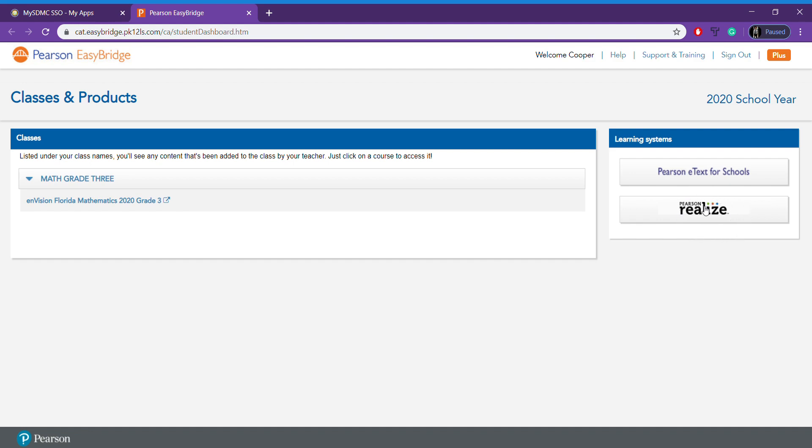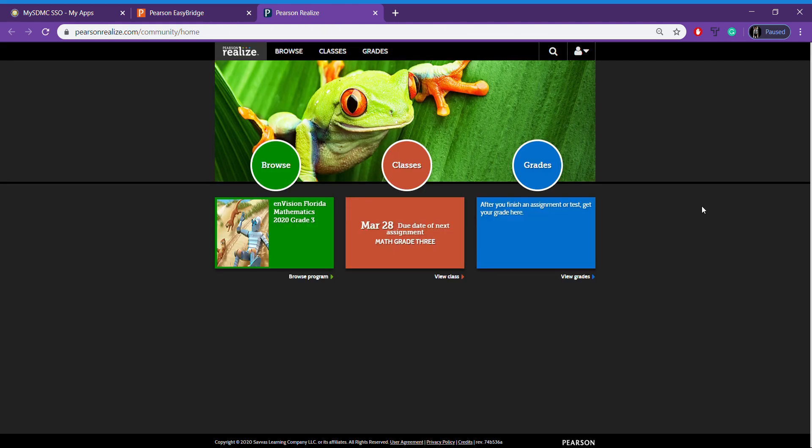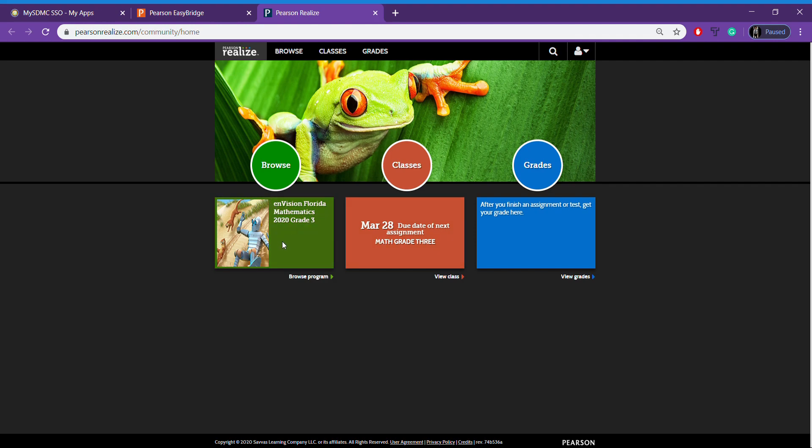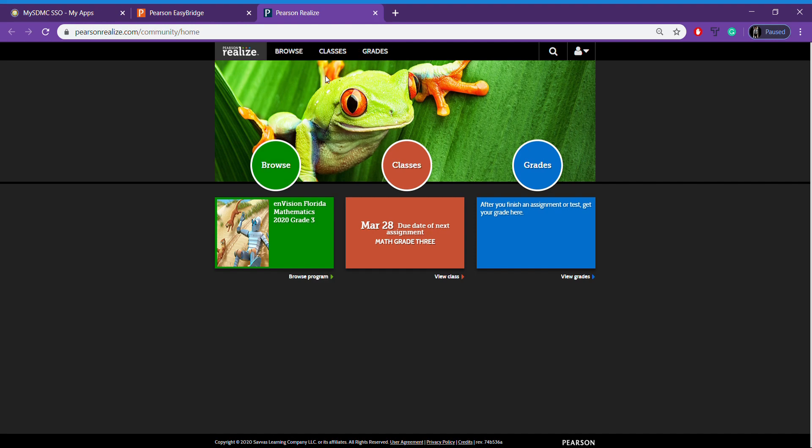Once you click on Pearson Realize, this is your home page for your math screen. Now, this middle box right here is where you're going to spend a majority of your time. But if you want to look at old pages from the math book, that would be this browse area. You can access these either up here. They say the same thing: browse, classes, grades. But like I said, this classes right here is where you're going to want to be.